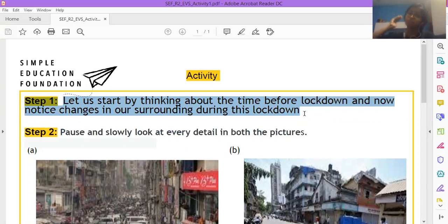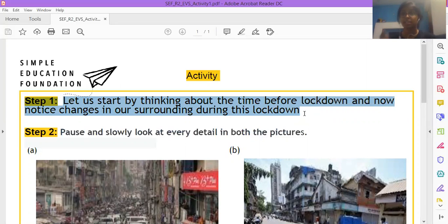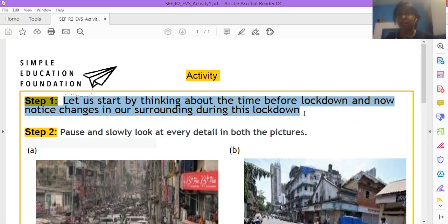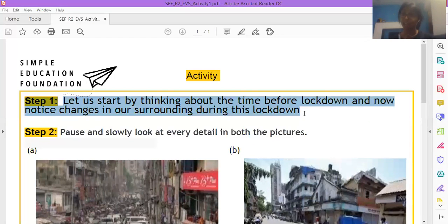Lockdown se pehle we are thinking about a time and then we are looking around ourselves and we are looking at our surrounding and we are noticing the changes. Kya kya badla gaya hai? We are noticing all the changes because of the lockdown.